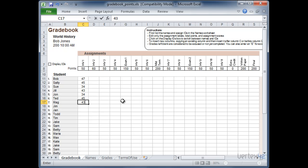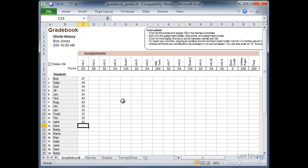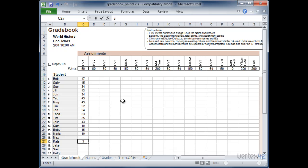As long as I stay under 50 I'm doing okay. Now of course this is all just made up. Maybe I'm a really hard teacher and there's some tens in here. Now let's say I have a student who missed a particular assignment. You have a couple options there. If they missed it you can just simply skip it. Come back and fill it out later.